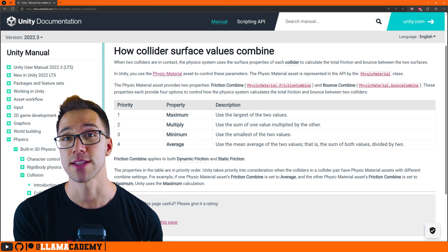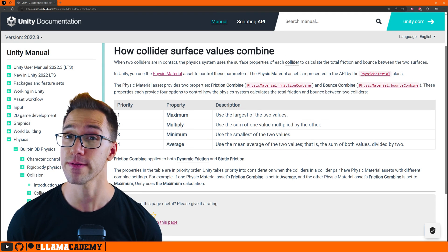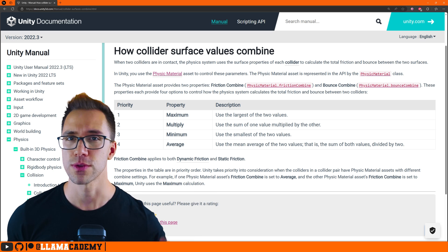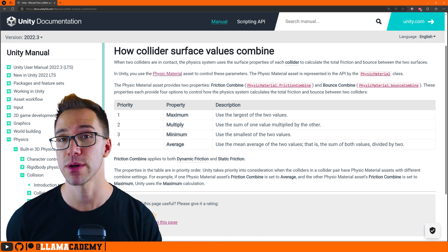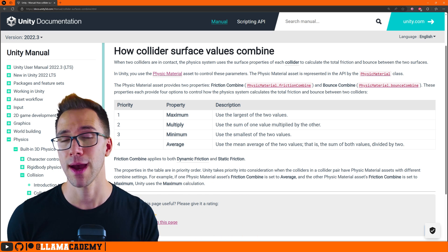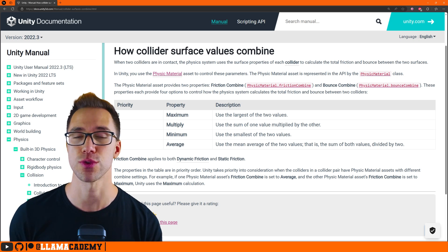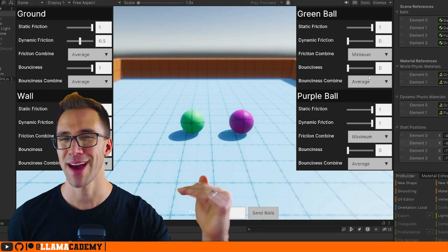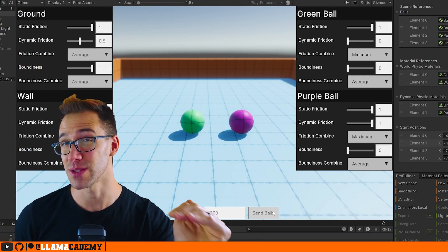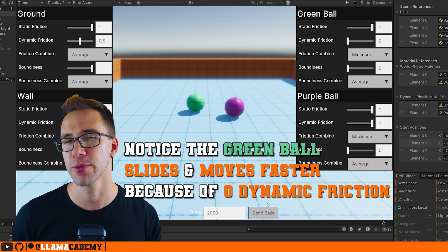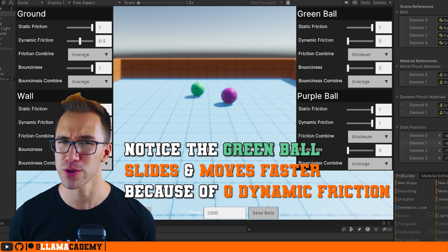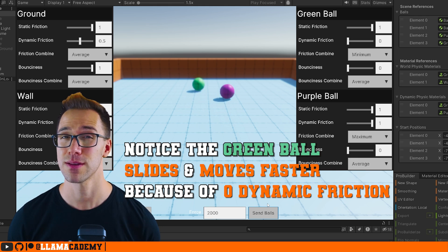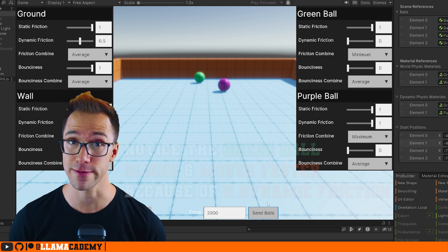Unity gives us this table that shows us the priority order of these, which goes maximum, multiply, minimum, average, meaning average will only be taken as a last resort and maximum, if available, will always be chosen. So if you're messing with this property, be wary of the importance of and the implications of changing one of these.